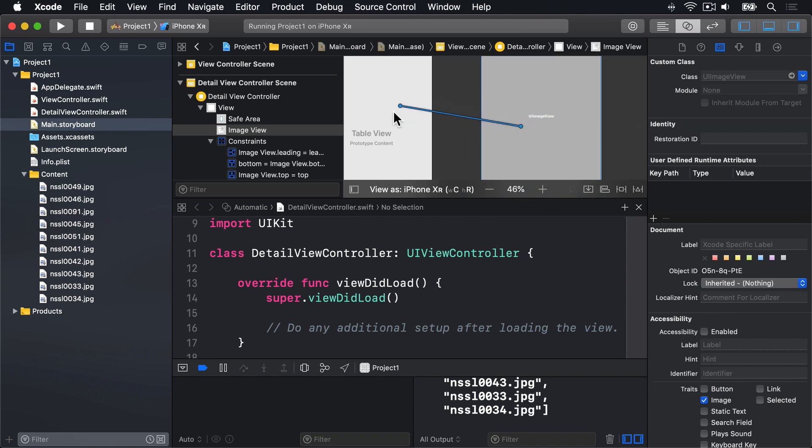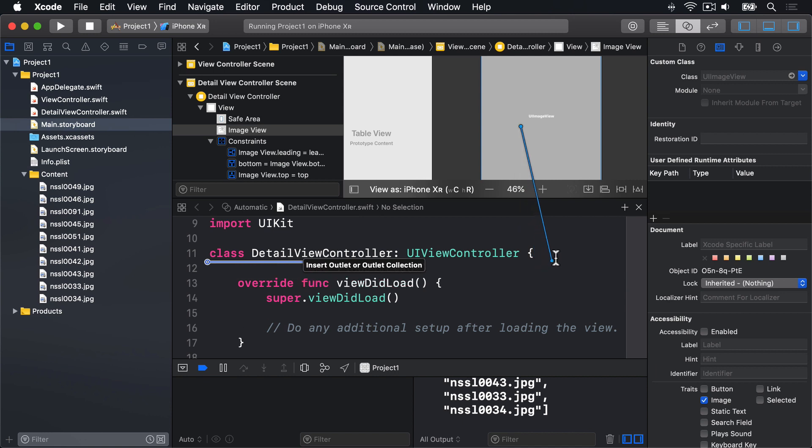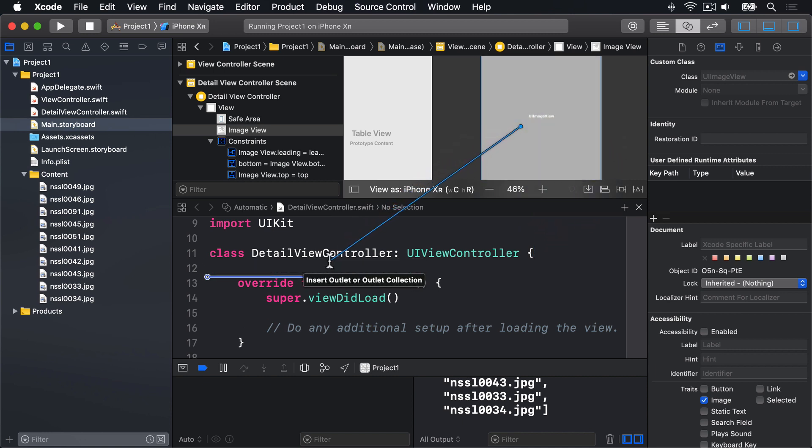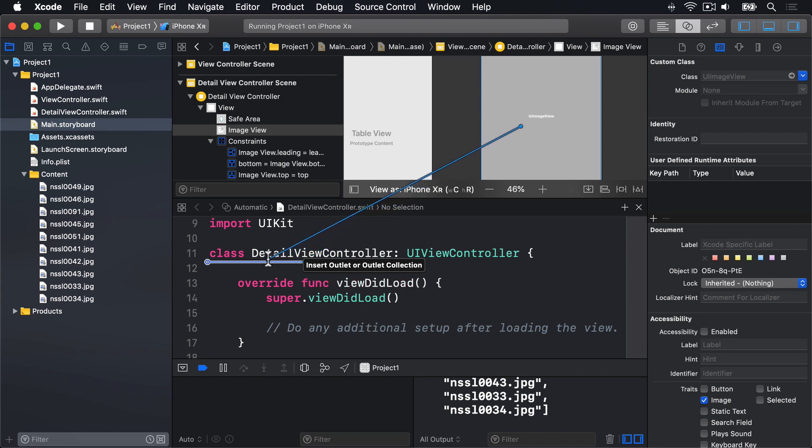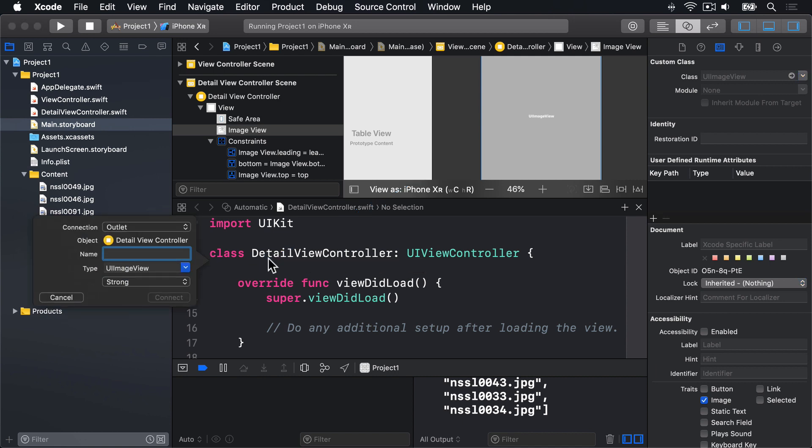As you move your mouse cursor, this line will stretch out any direction you drag around. I want you to drag this thing into the source code, just above viewDidLoad, below class DetailViewController. For me, that's just above line 12 here. And a blue line will appear saying, Insert Outlet or Outlet Connection. When you see that, let go of both control and your mouse button.